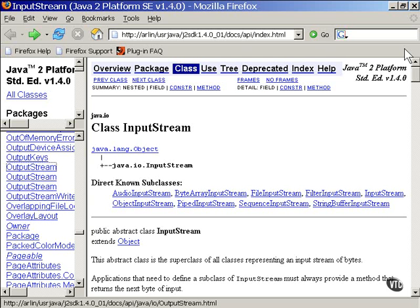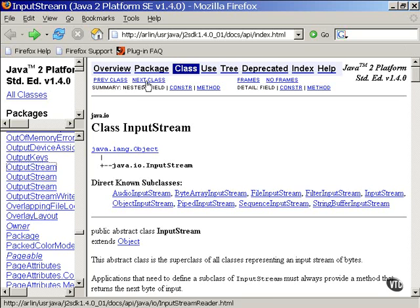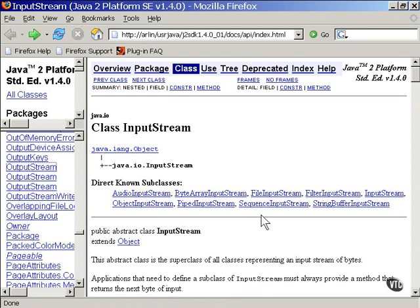This is the documentation page of the input stream class. This is an abstract class, so it's only used as a superclass for other stream classes to get their data from a specific location. Here are all of the subclasses. Each one specifies that the input come from a different source.